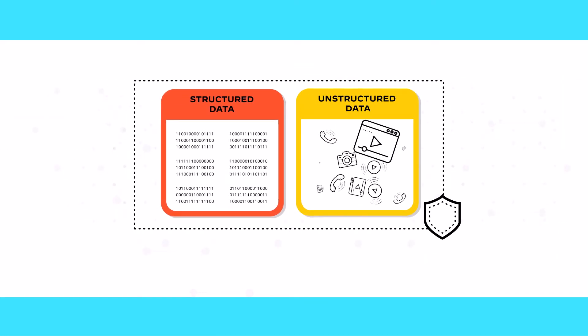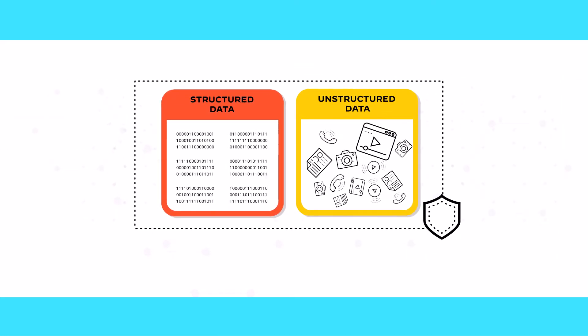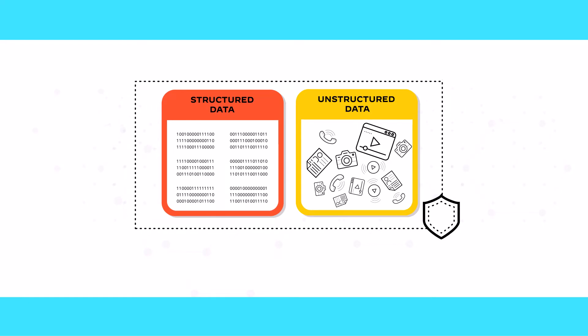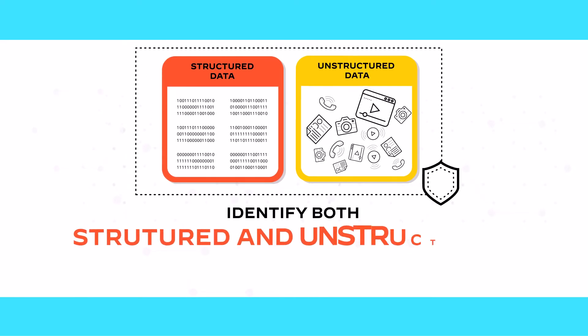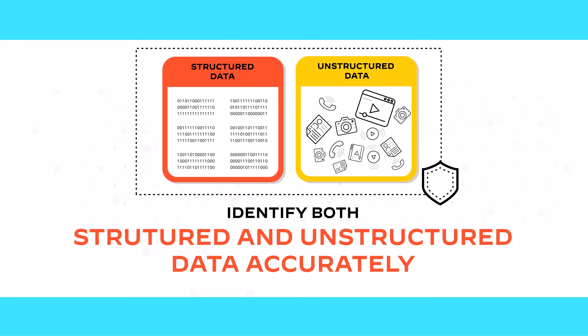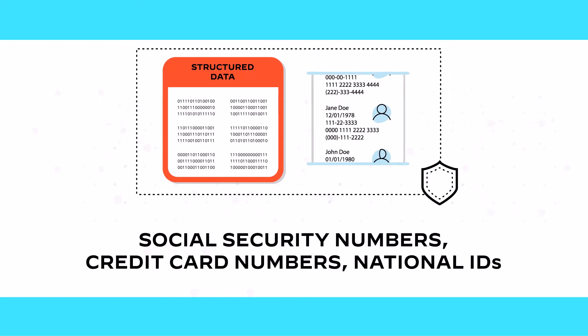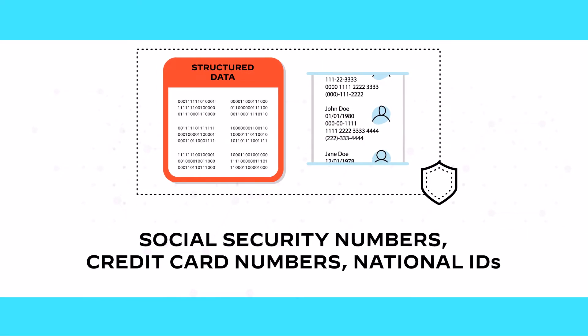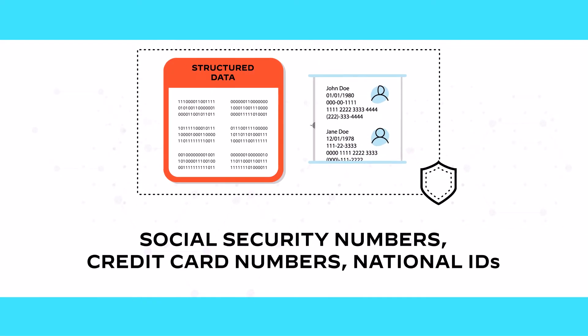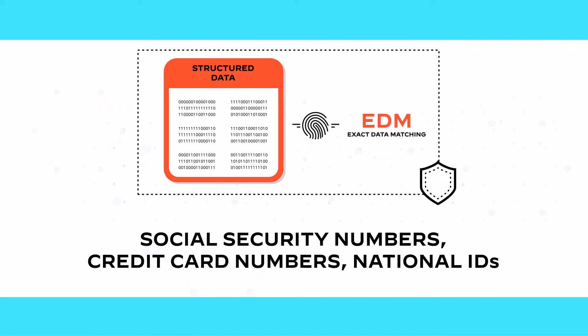And when detecting sensitive data, it utilizes a variety of detection techniques that identify both structured and unstructured data accurately. For example, it uses contextualized data patterns that detect information in descriptive formats, together with exact data matching.